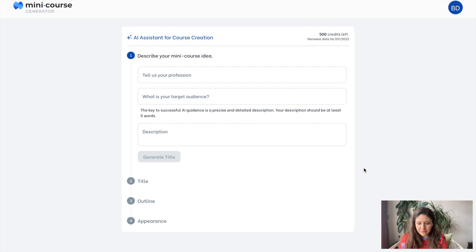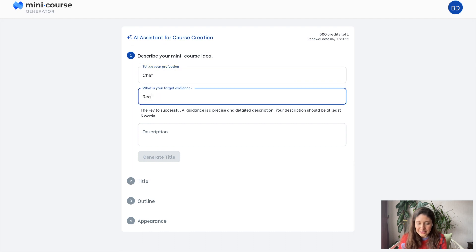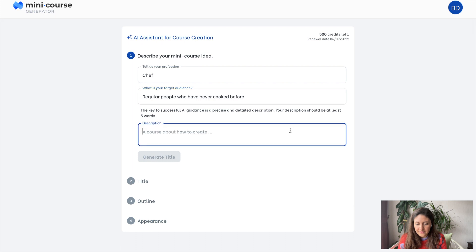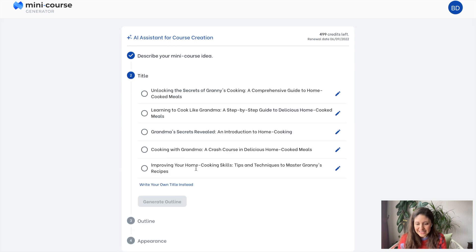As you see, we have a few steps for creating the mini course. First of all, let's describe it. You need to type your profession as a phrase — you do not need a full sentence here. And let's specify our target audience; here you need to be more specific for more precise results. And also, let's describe the course in our minds. I'd like to make it something about my granny.